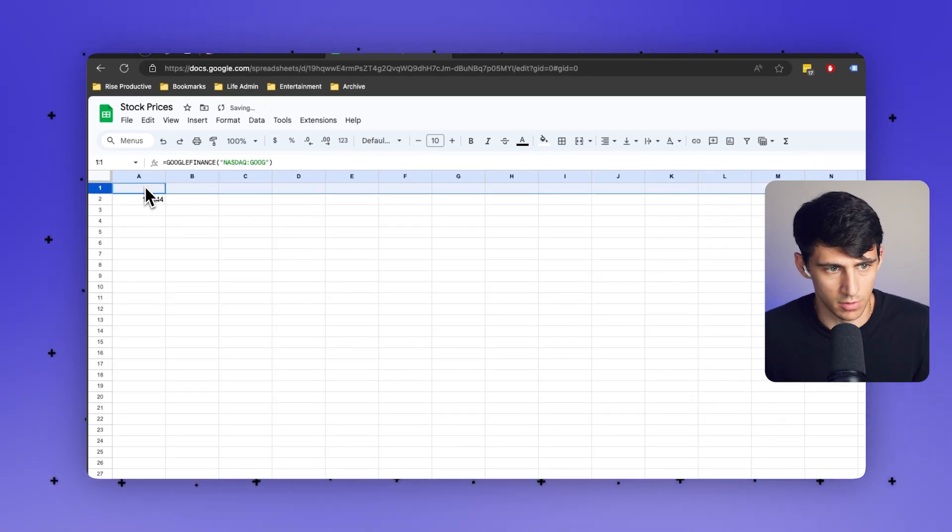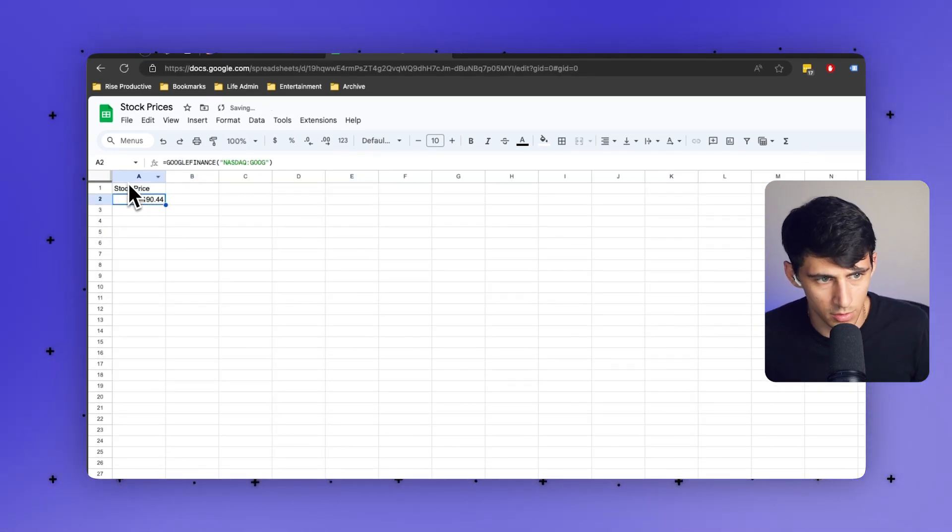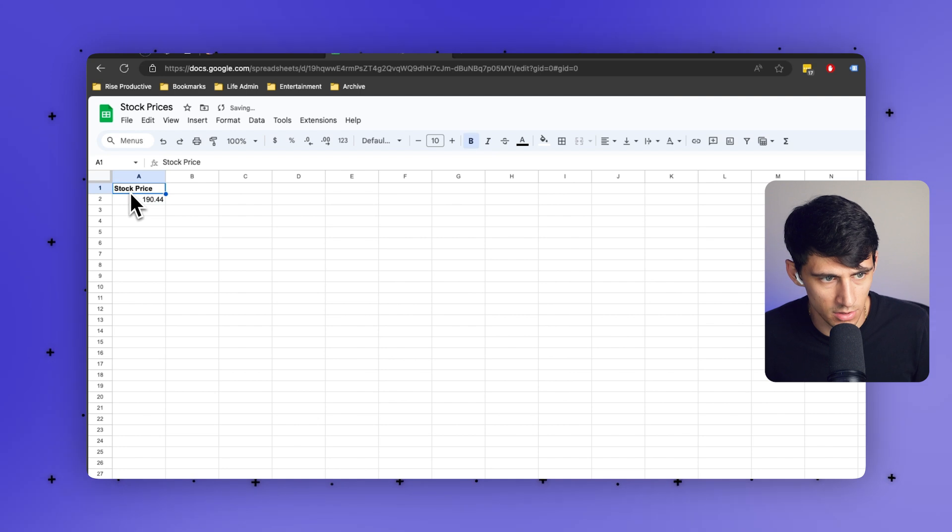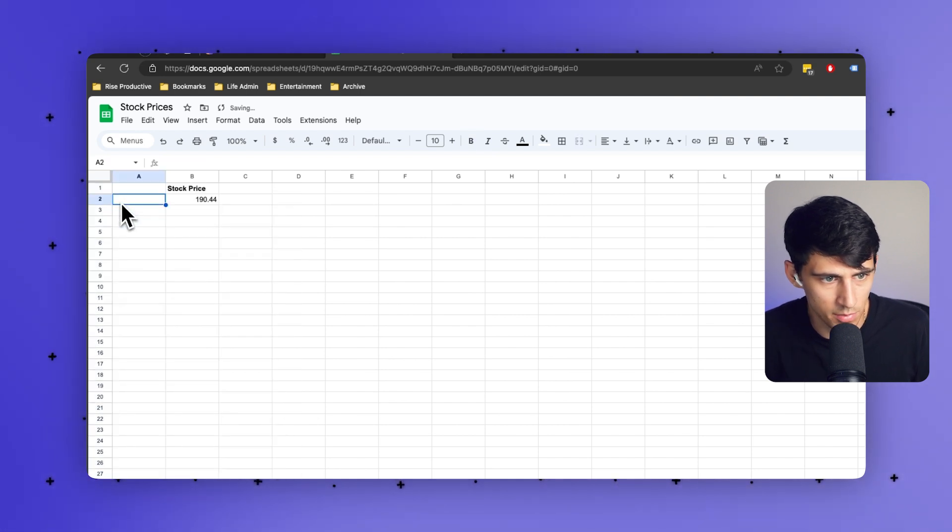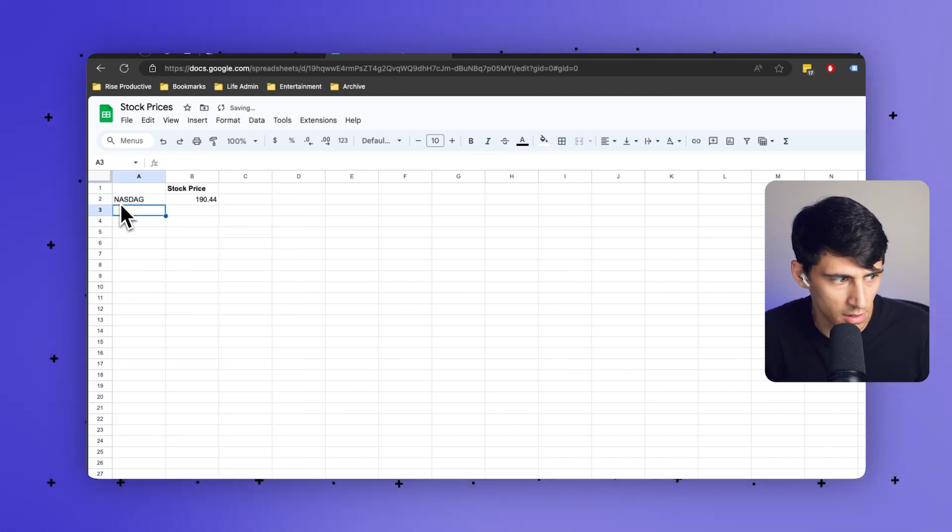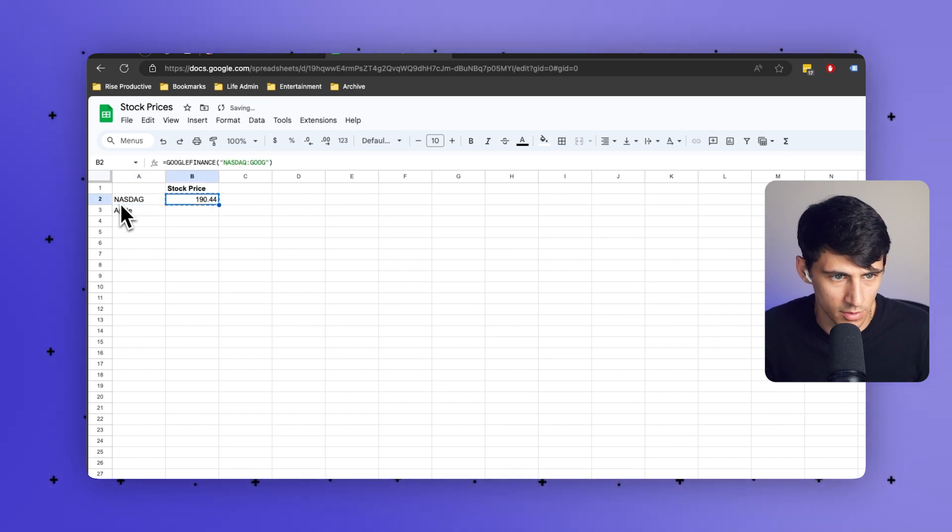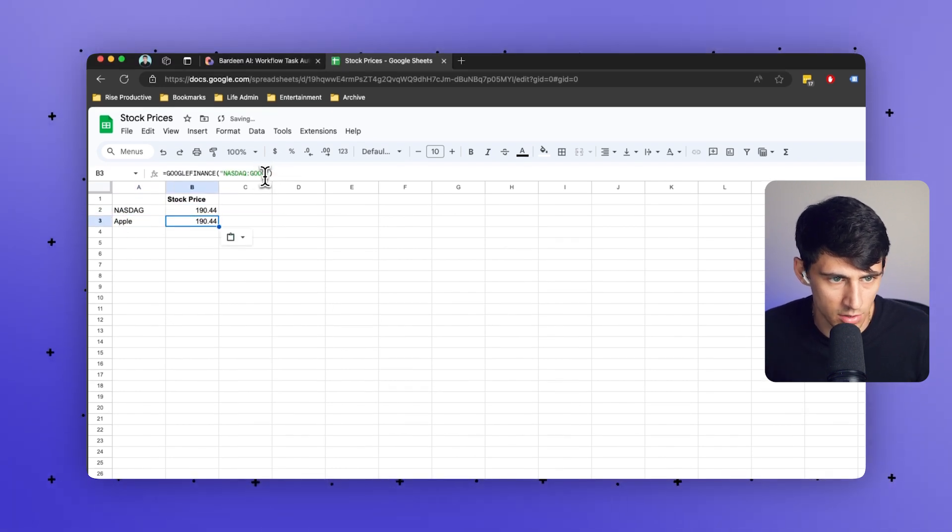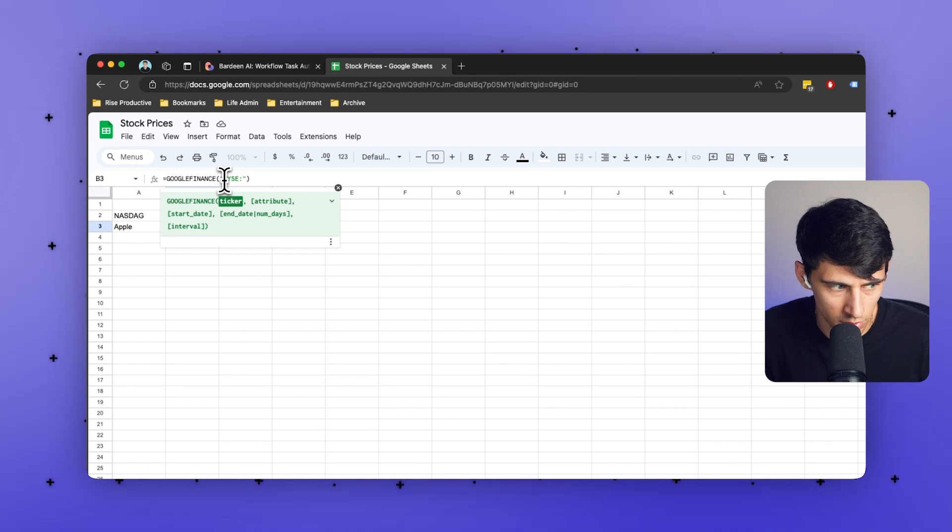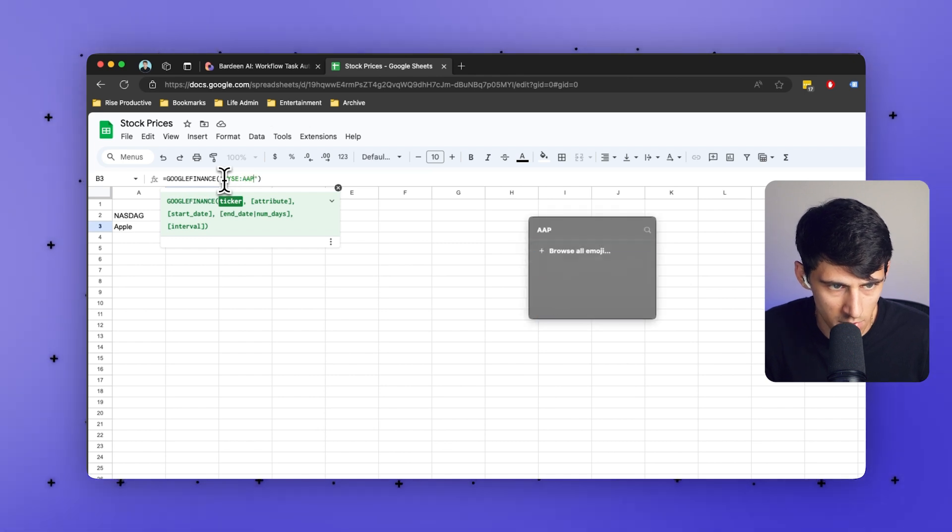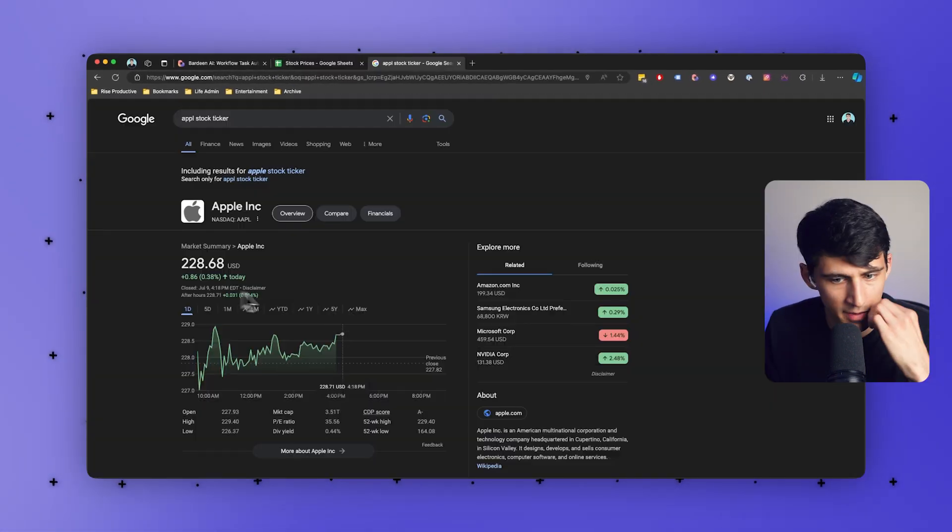So this column would attribute to that. So then another one here, we can put something like NASDAQ, and then we could do something like Apple. So let's go here and change this to New York Stock Exchange colon AAPL. What would that be? Apple.